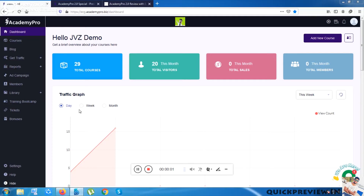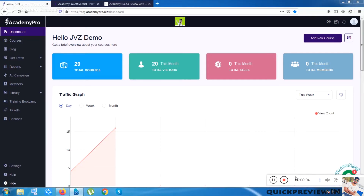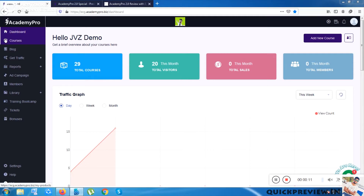Let's get into the review of Academy Pro 2.0. The previous version was very successful and that's why they have relaunched it with so many features — more than double the options compared to what was previously given.